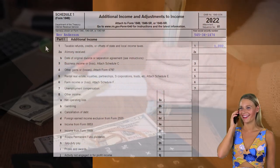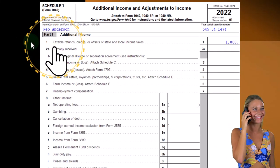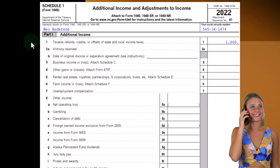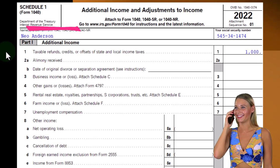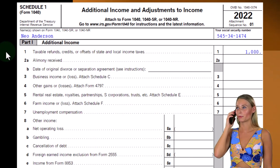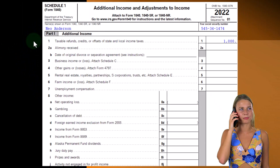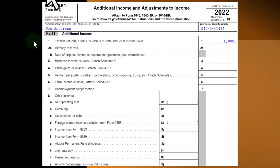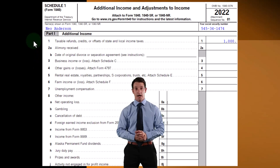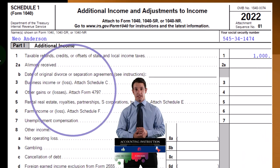Something similar happens in California, which has an income tax type of system. For some reason, the tax code allows state-level taxes to be deductible on Schedule A when you have itemized deductions for federal income taxes — which is a bit odd. If you were starting the tax code from scratch, you probably wouldn't do that, because it puts a lot of influence on how states are taxed and gives a benefit to taxing in certain ways.